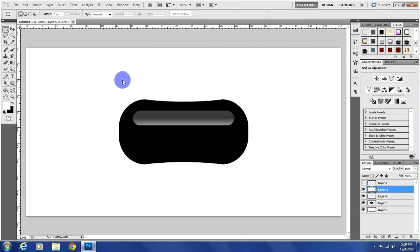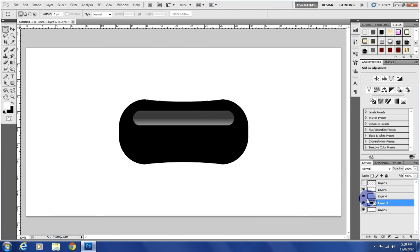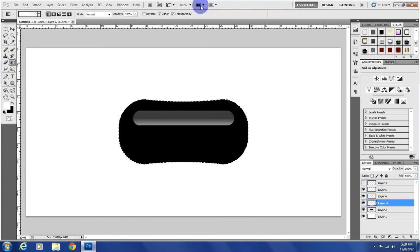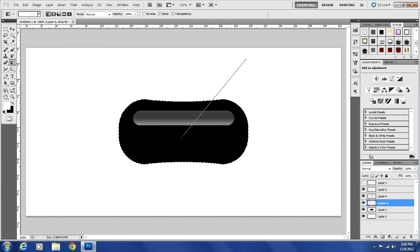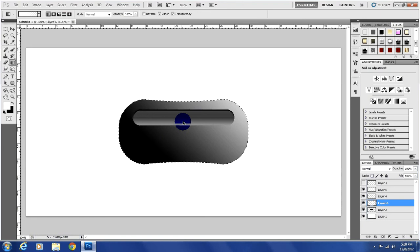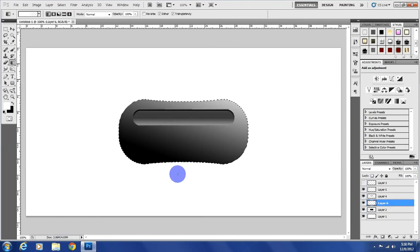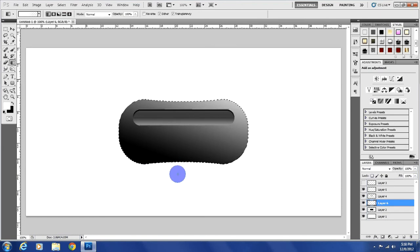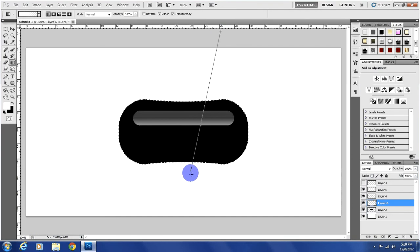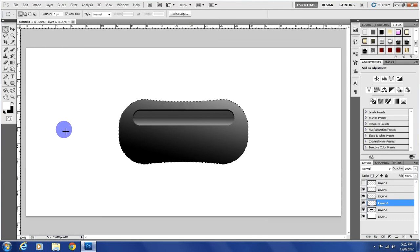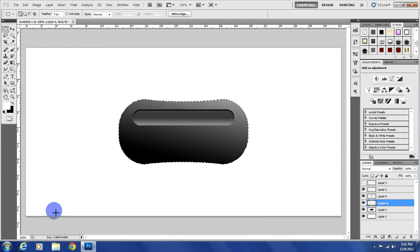Now we're going to start working on our base layer. Control-click, add a new layer, grab your gradient tool, same settings, just drag it down at an angle. Not that much. You're going to have to play around with it, get the one that you like. Then grab the radial gradient, I mean the elliptical marquee.